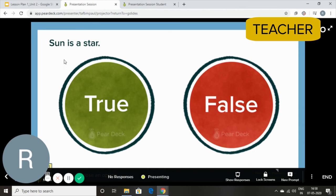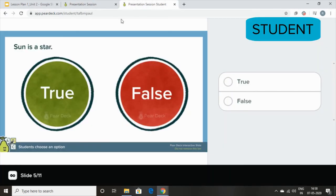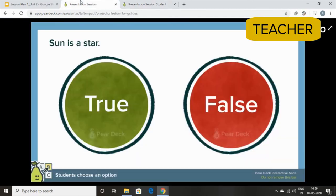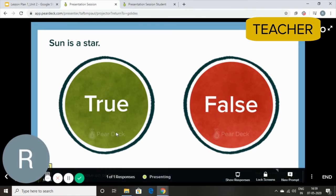Here I have another question. That is sun is a star. The students will simply have to click true or false. And you can go over to the next slide.